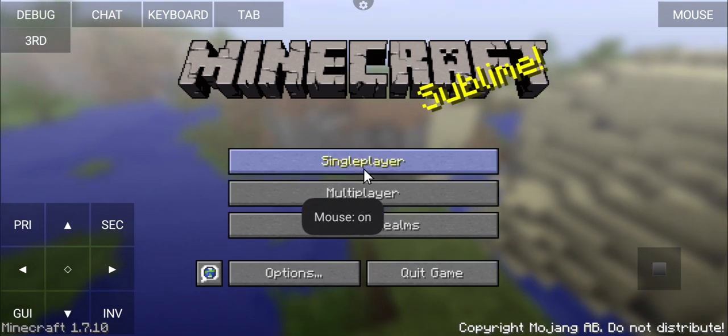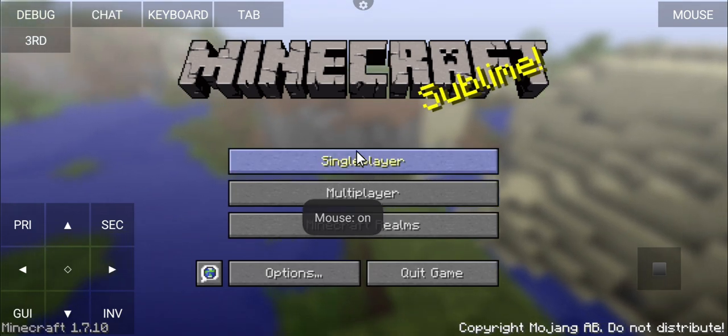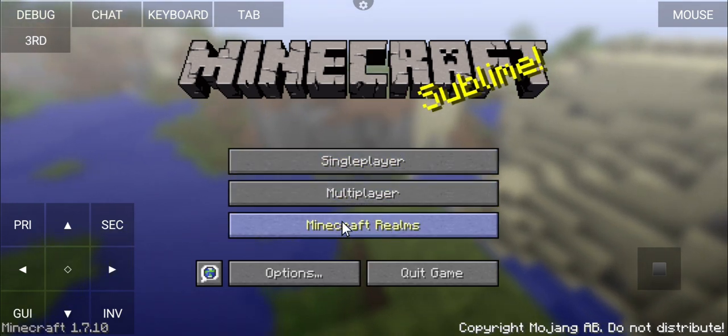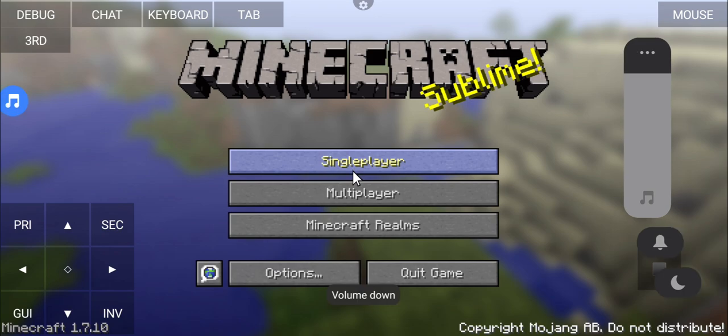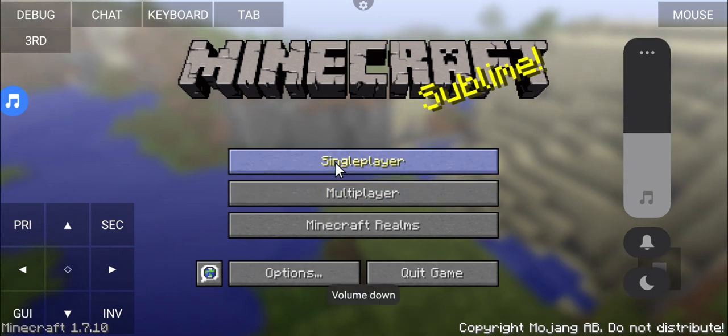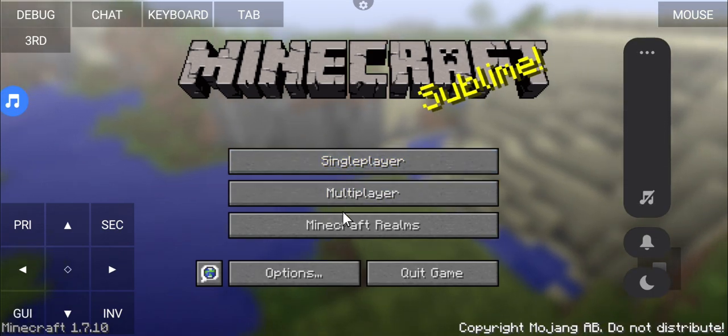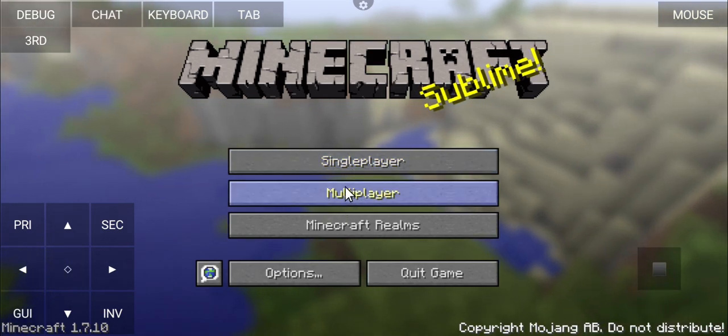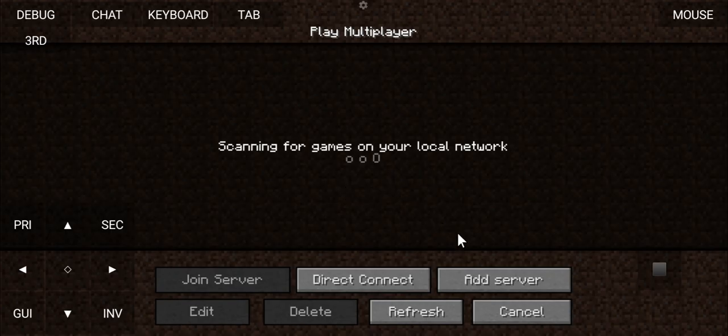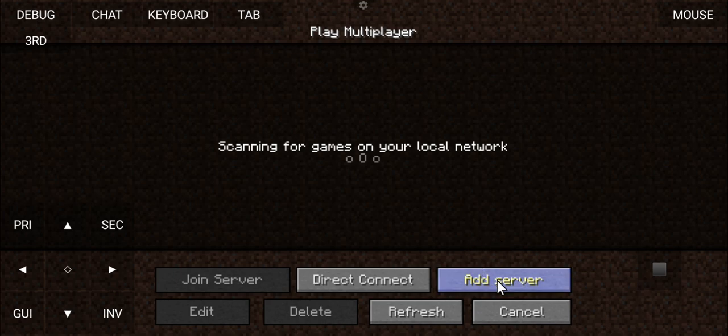As you can see this is what it is going to look like. You can enable a mouse so it looks really cool. And if we go into multiplayer, this tab right here, we can even add a server and play on it.